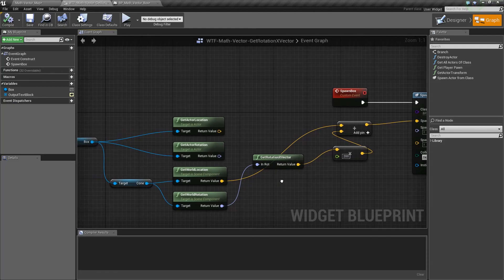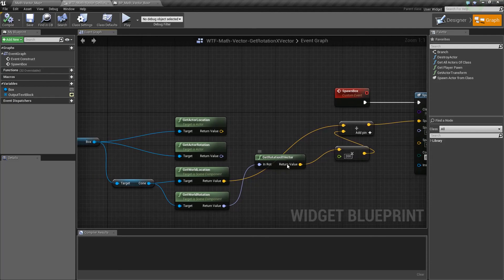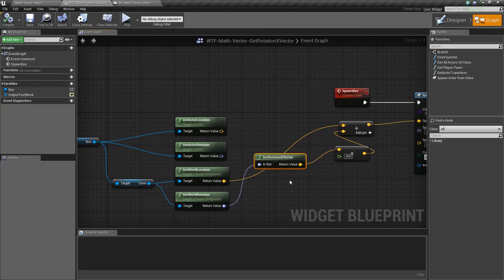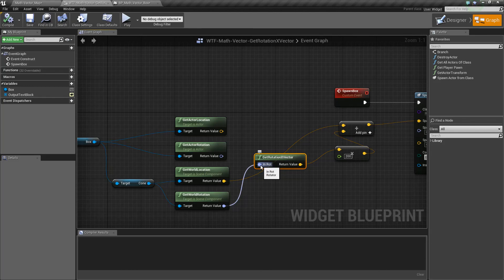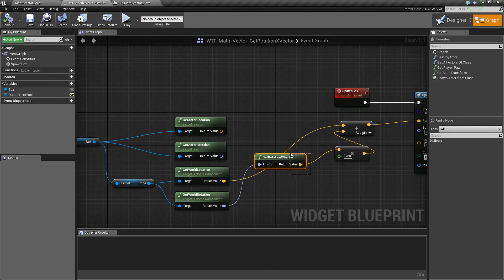So that's it. That is our get rotation from X vector node. Takes in a rotation, figures out which way is X, and gives us back a vector with the X direction.